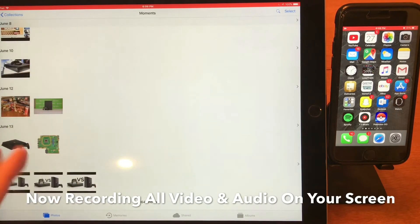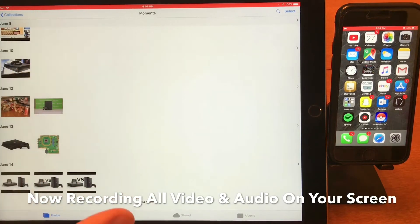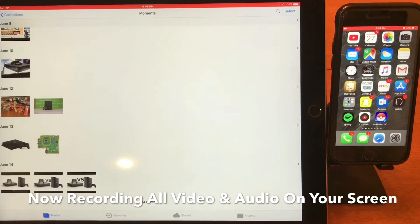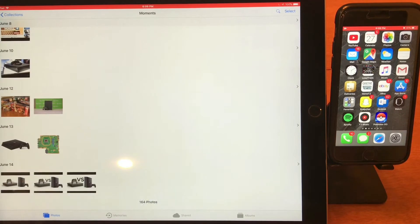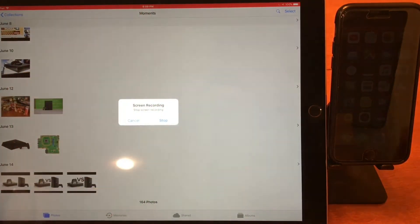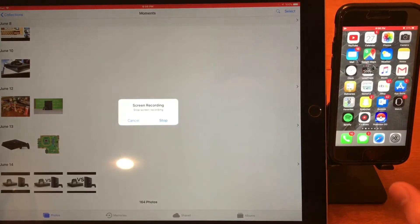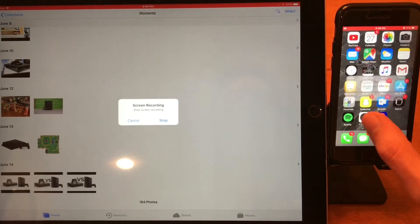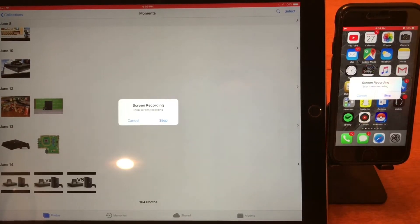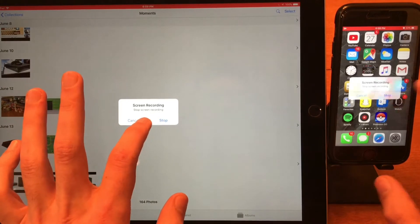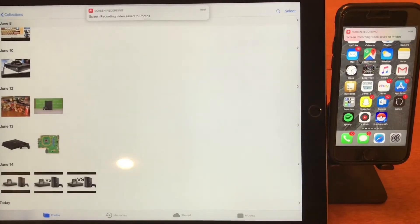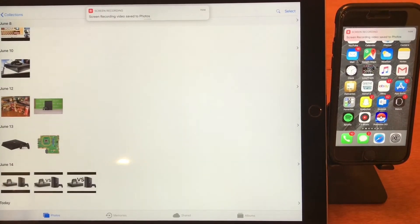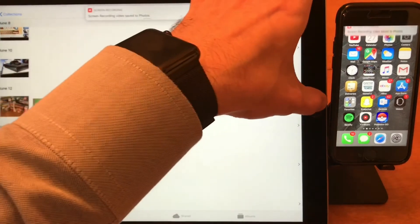my screen, and it's actually recording it directly on the iOS hardware. Once you're done, go ahead and tap that red bar, and it will ask you if you want to stop recording. We'll just say stop on both, and it will let you know your recording has been saved to your photos. Let's go ahead